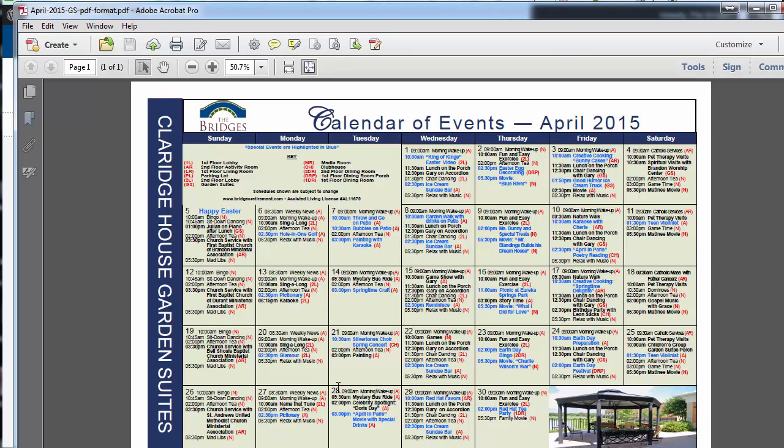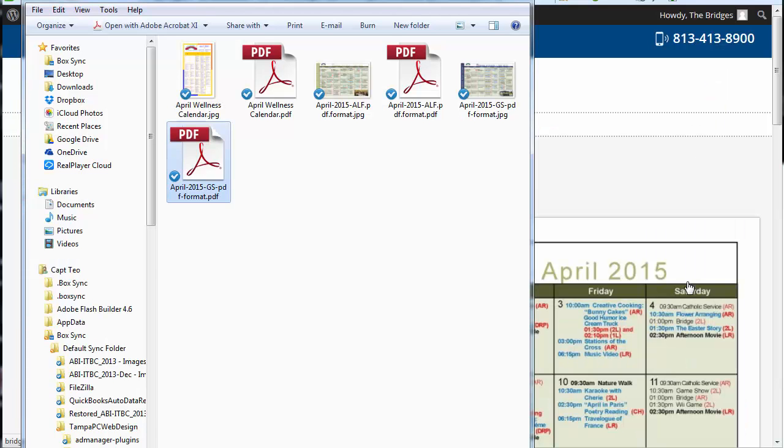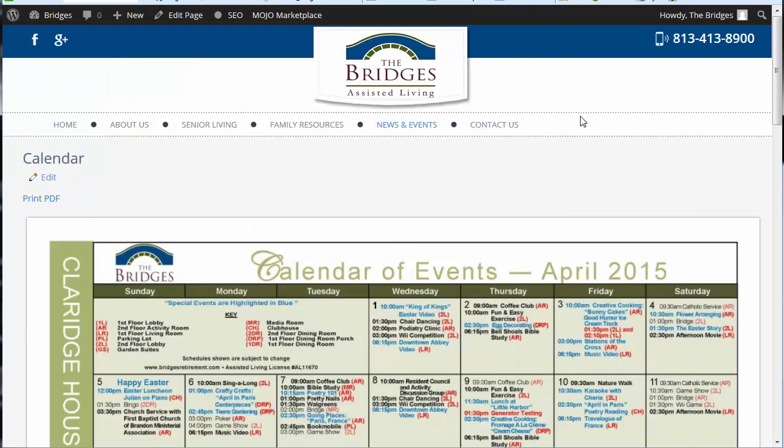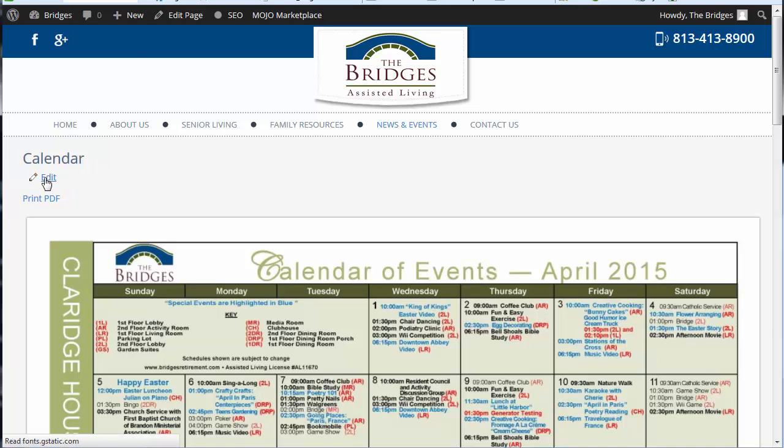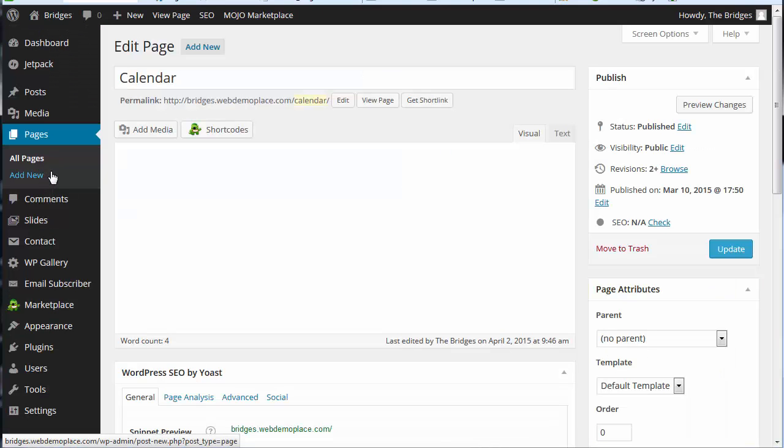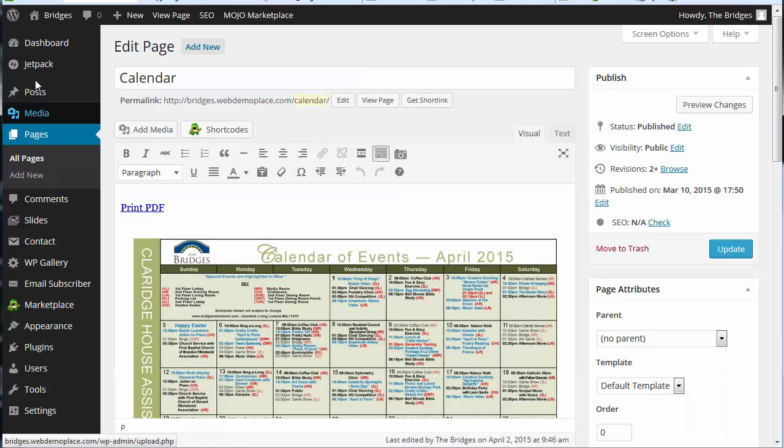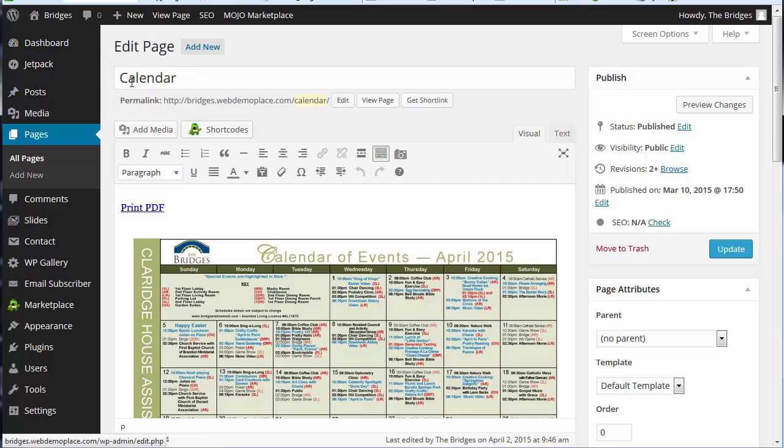And once that's saved, then we have all the files we need to work with. When you go into your dashboard, you can view all your pages and then you're going to edit the calendar page.